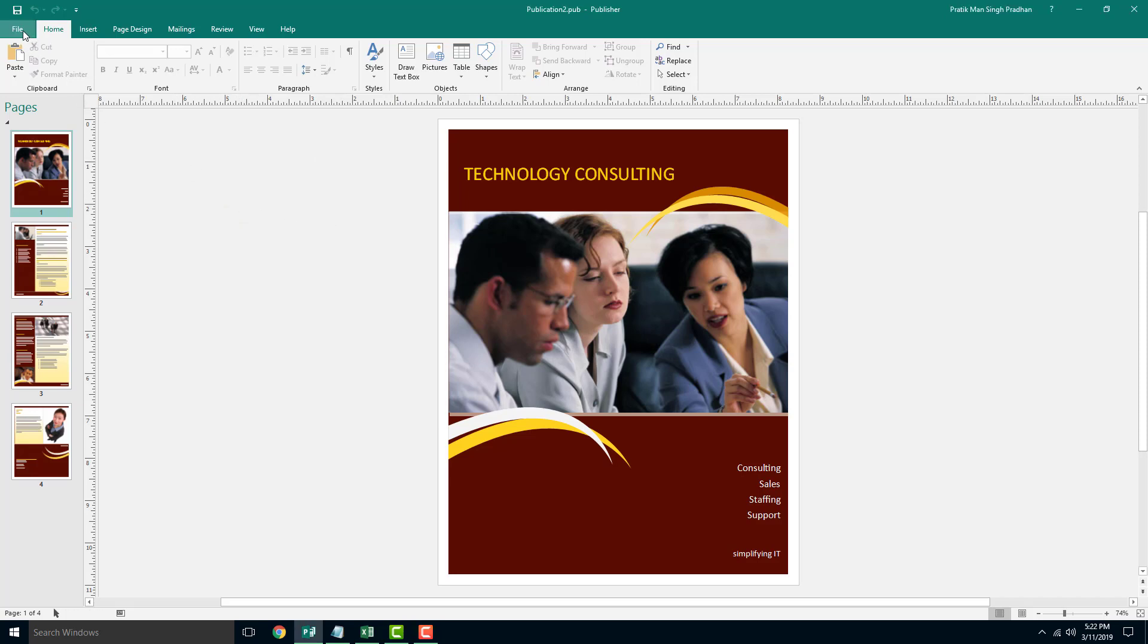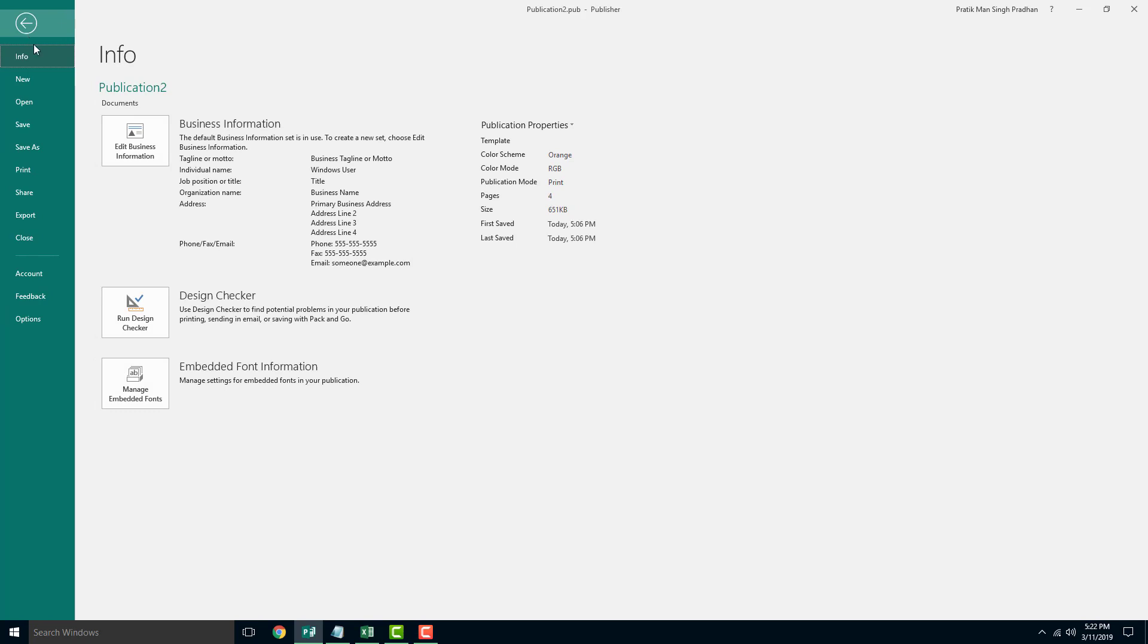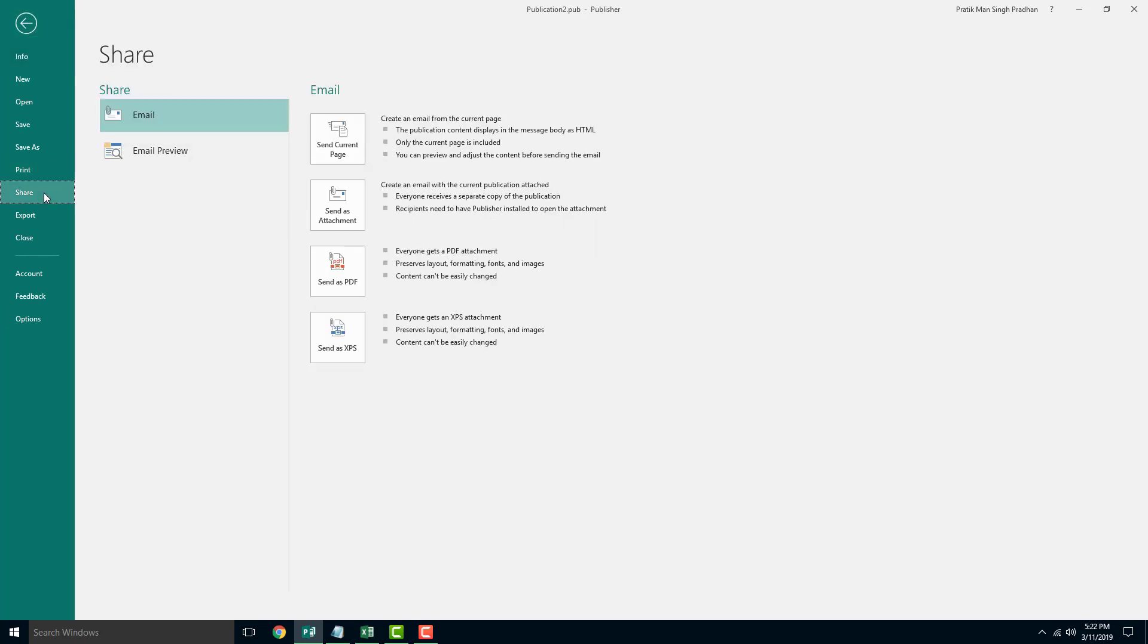In order to do that, you can go to File right here and you can see that there's Share as an option. And once you choose this, you can see that you can send only the current page or you can send the Publisher file as an attachment itself.